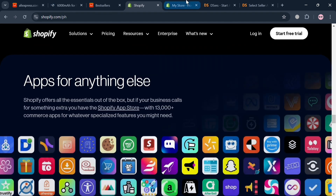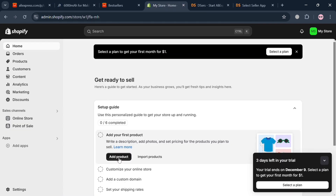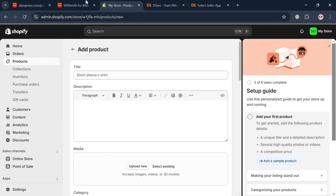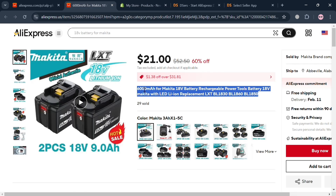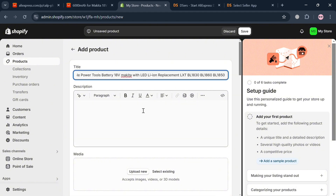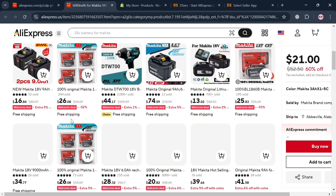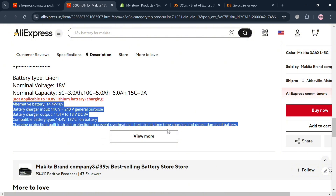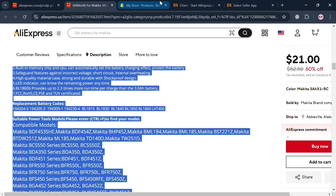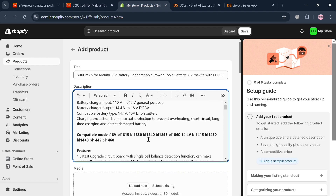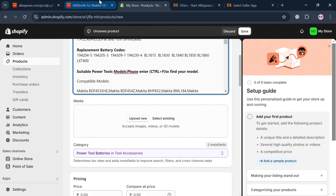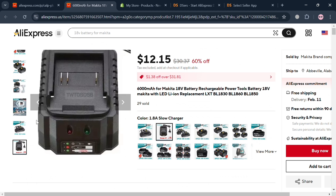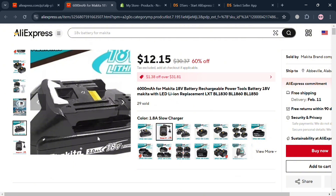Go to the Products section on the left side panel in Shopify, or click the 'Add product' button, and you will be directed to a page where you fill out all the required information including the product title. Simply copy the product name and paste it in. Then scroll down to find the description section, click 'View more' to see all the details, and copy and paste the description directly in. Under the Media section you can also start saving the product images, which will serve as the media files for the product in your Shopify store.